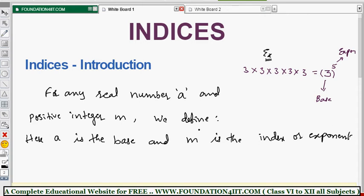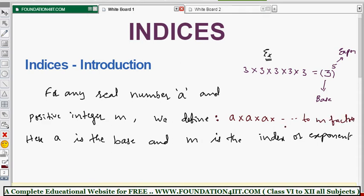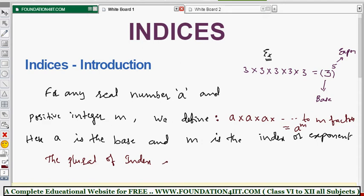We define a to the power m as a multiplied by itself m times: a × a × a × ... to m factors. We write this as a^m, where a is the base and m is the index or exponent. The plural of index is indices, and the plural of exponent is exponents — that's why the chapter is called indices or exponents.